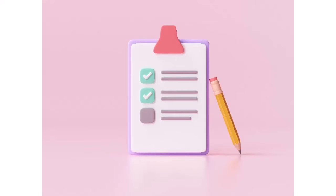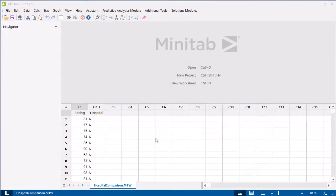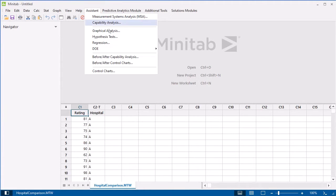Minitab's Assistant guides you through your entire analysis and also helps you interpret your results. In Minitab, select Assistant and then select Hypothesis Tests.